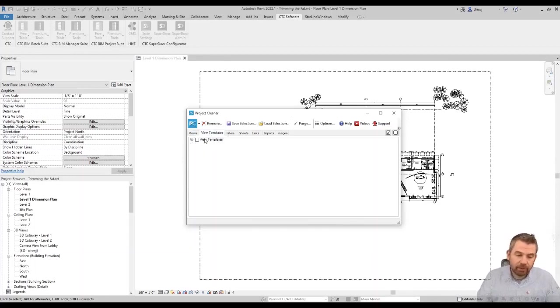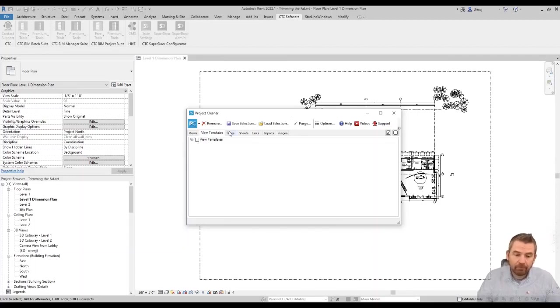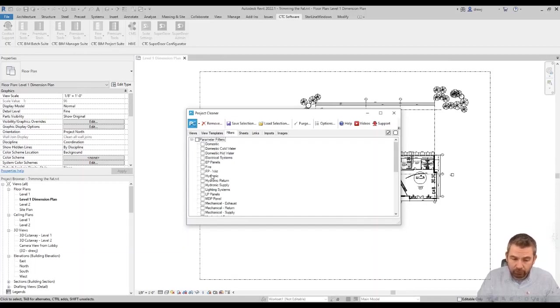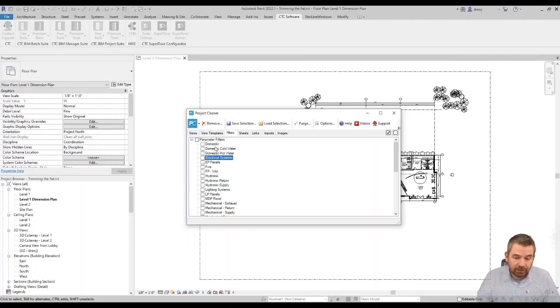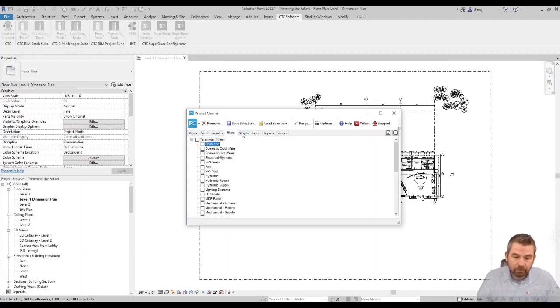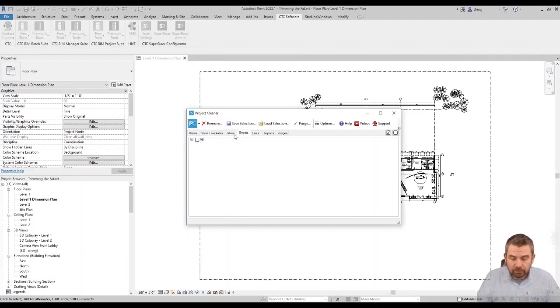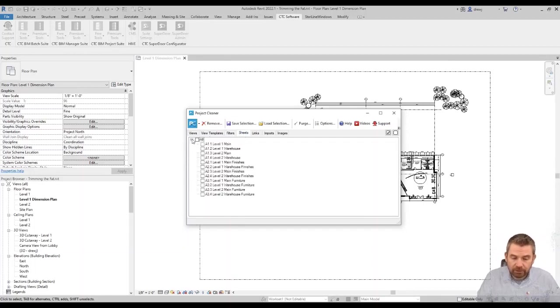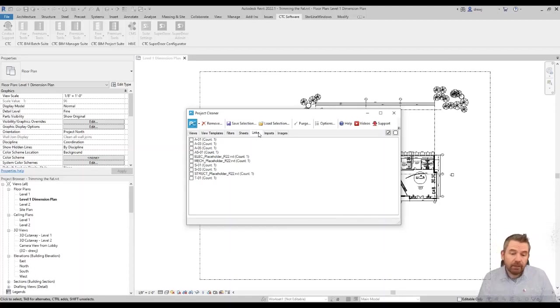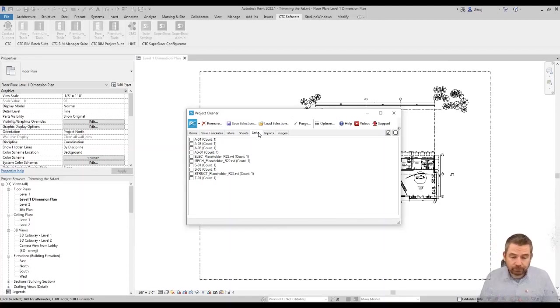So view templates we can find the ones that we don't need anymore and we can take them out. You can look for filters. It can be a time-consuming process to remove these. You can see I've got a lot of filters in this project that probably shouldn't be here. These are MEP filters and I've got them in my architectural project right now. Do the same with sheets. We can take out any sheets we want to.